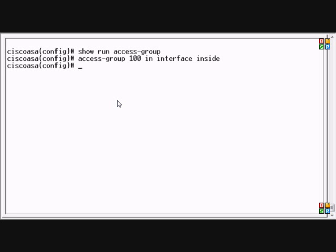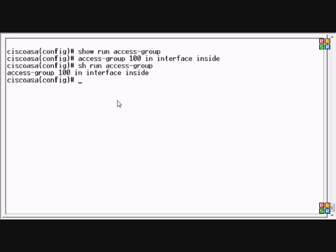Now if we do a show run access-group again, we will see that the access list is tied to access group 100 on the inside interface.